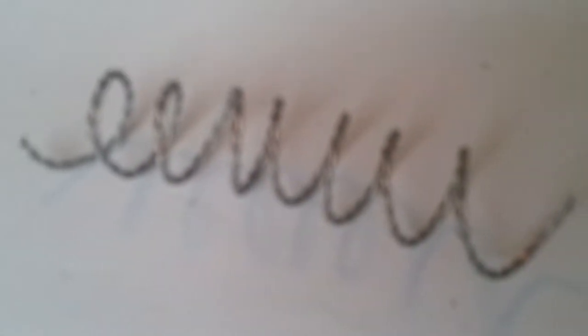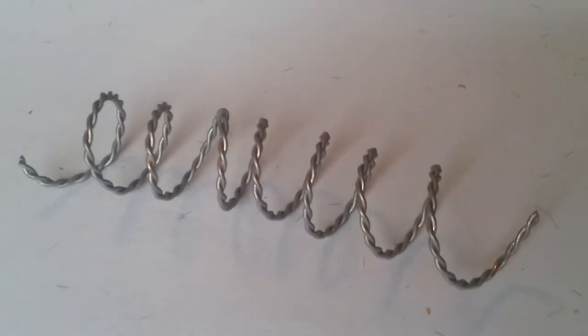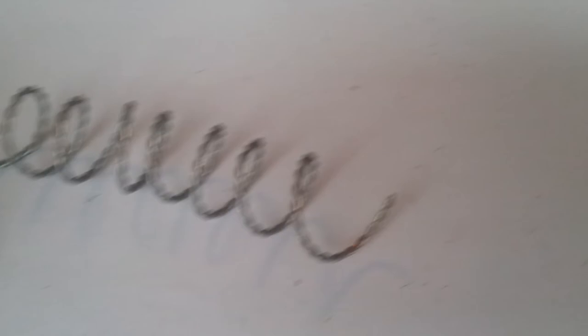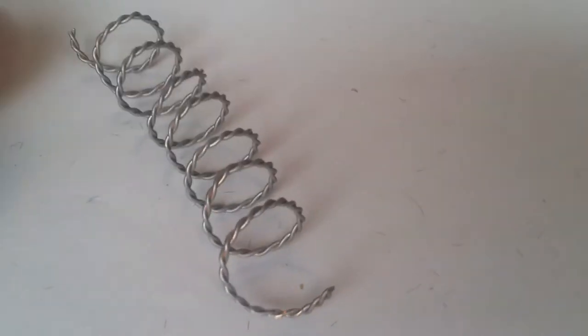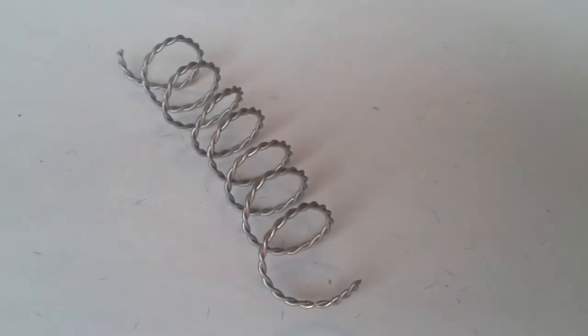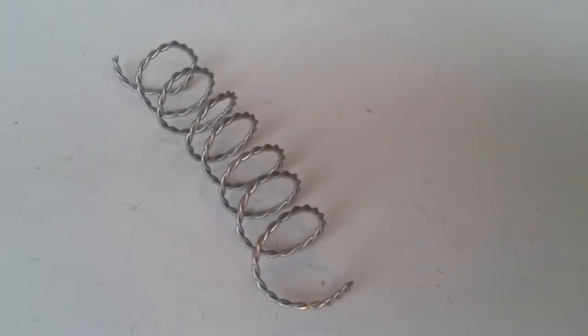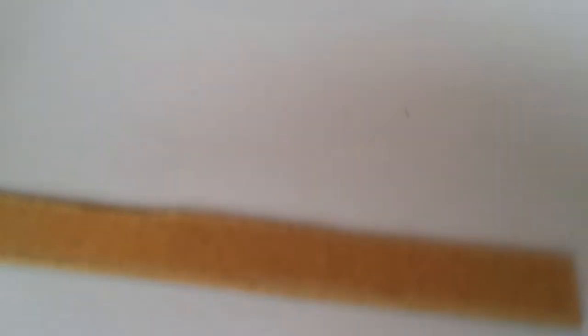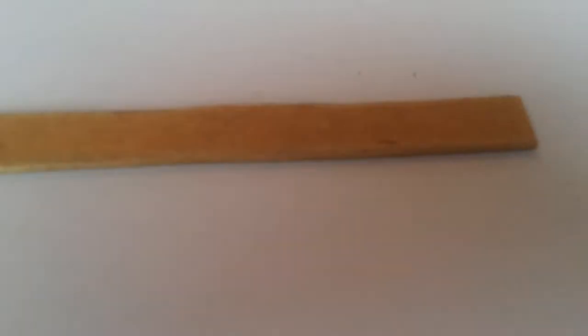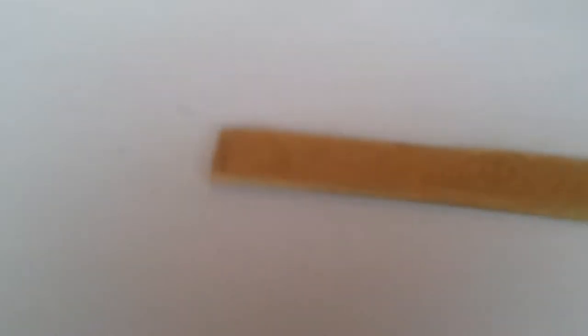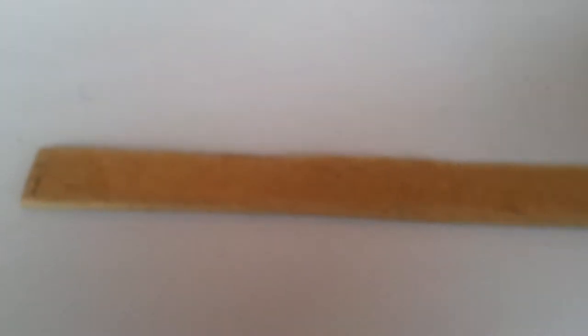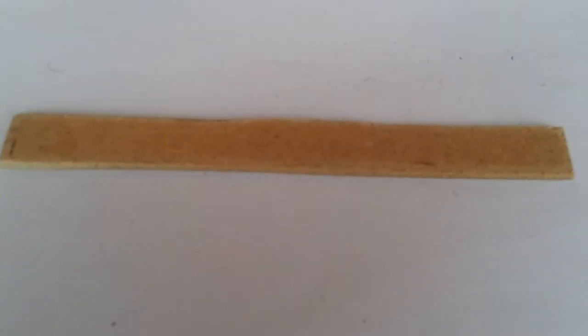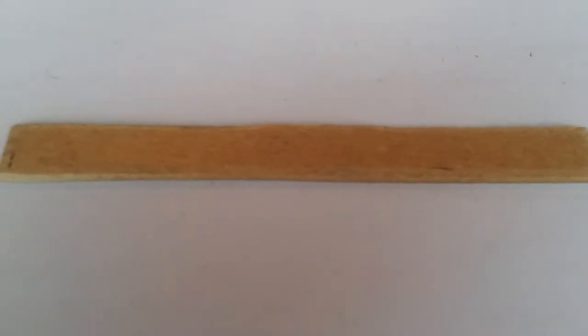Snip these ends off to make it neat, then spray it silver. Well, I have to spray it silver. You don't have to spray it silver if you've already got silver wire. You can see already it's beginning to look like a piece of barbed wire. Then get a piece of ply or MDF.